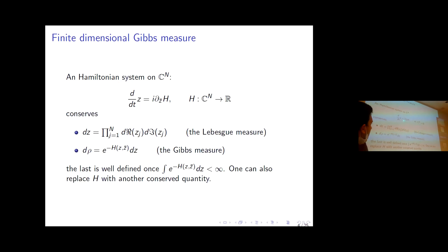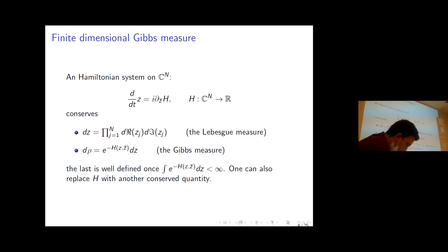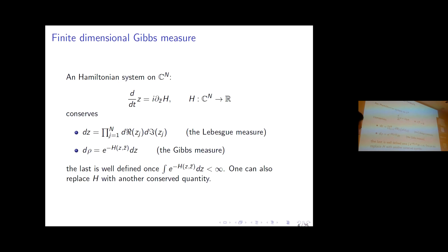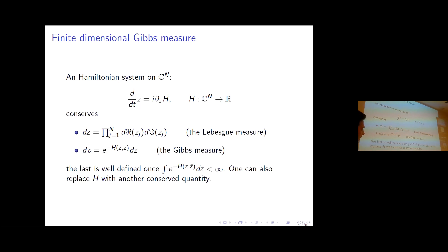The key point is that this operator is skew-symmetric, so the Lebesgue measure is invariant. Once you have this, you may think about building other invariant measures. Since the Hamiltonian is conserved, you can build a measure by exponentiating the Hamiltonian, as long as the exponential is integrable.